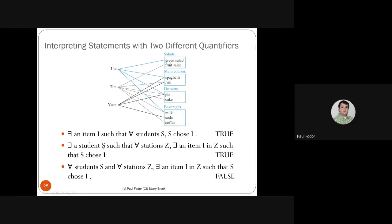'There exists a student S such that for all stations Z, there exists an item I such that S chooses I.' This says there's a student who, for every station, chooses at least one item. Both Uta and Tim qualify — Uta chooses at least one item from every station. So this three-quantifier statement is true.